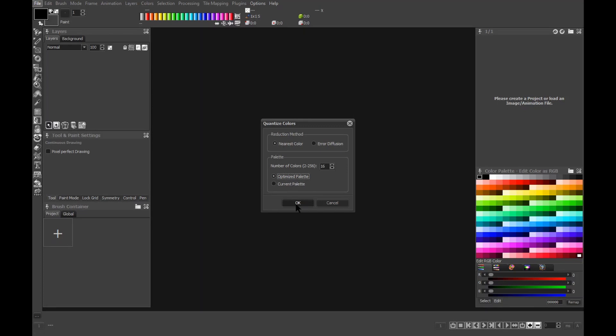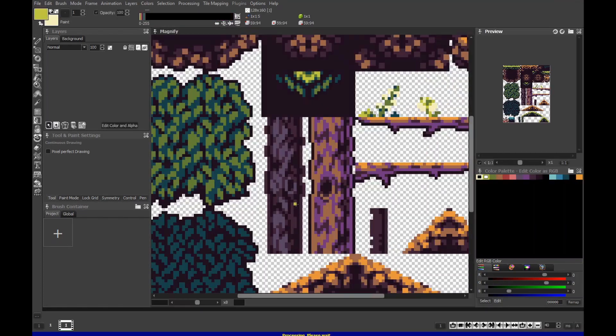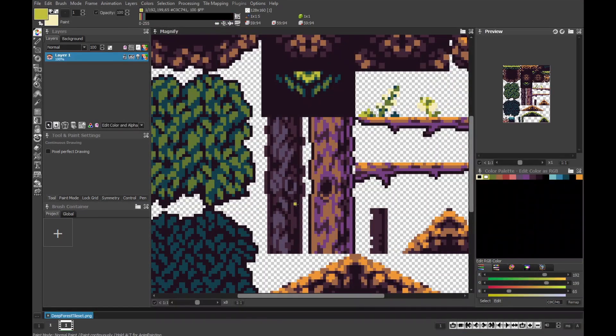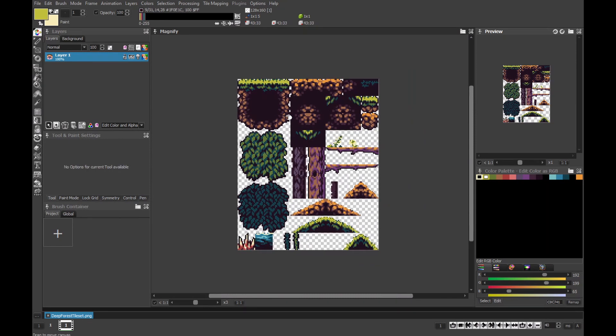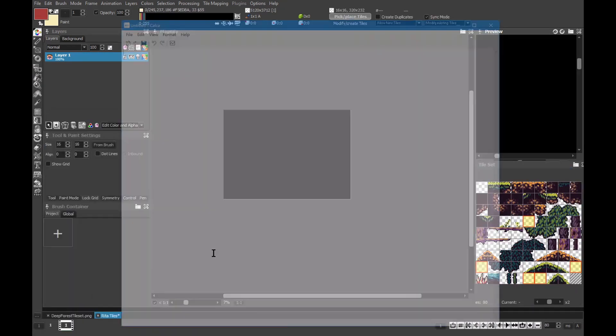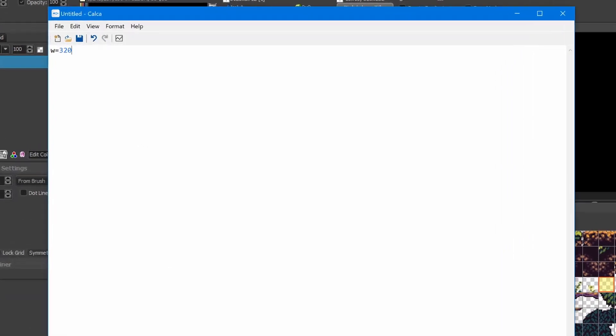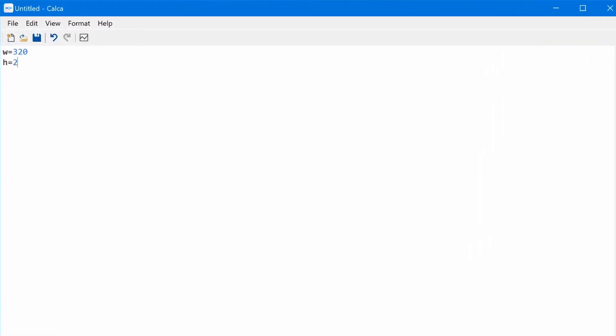Our tiles are 16 by 16 pixels. This means our screen is divided into... Well, let's do a quick calculation. My algebra skills can be... Let's call it creative sometimes. Aha! 20 tiles horizontally and 15 vertically. This leaves 16 pixels hack for score and status displayed during game.